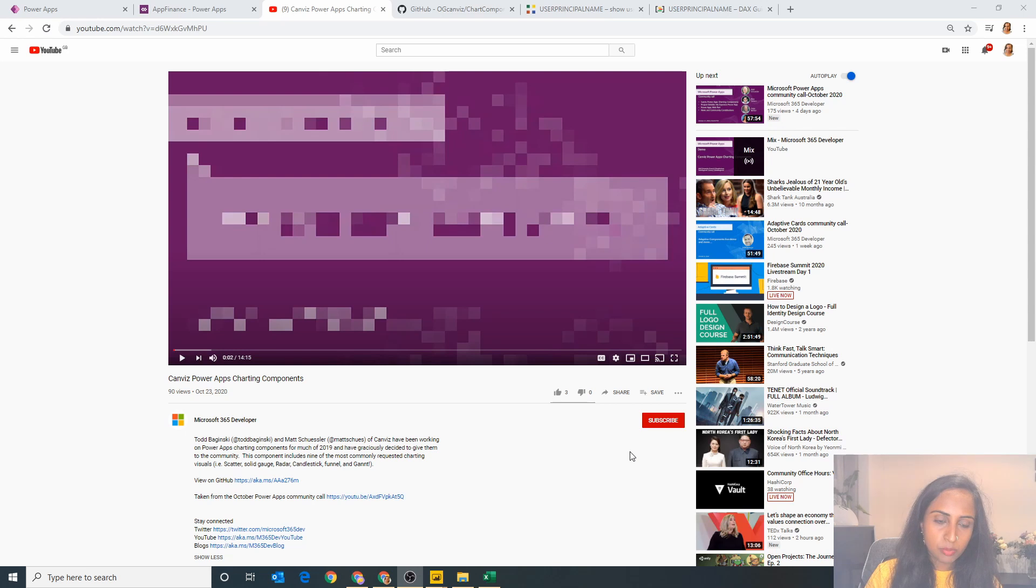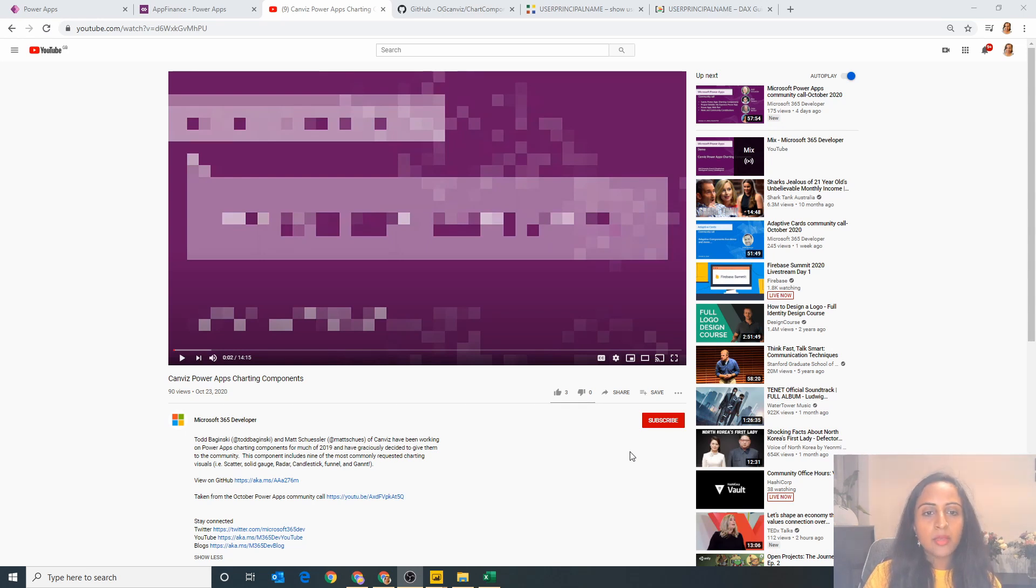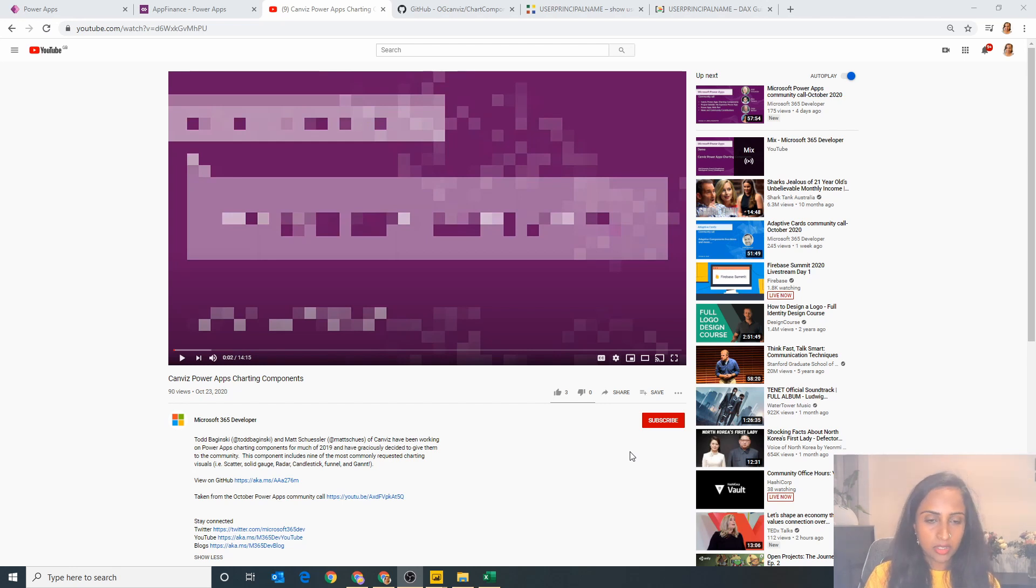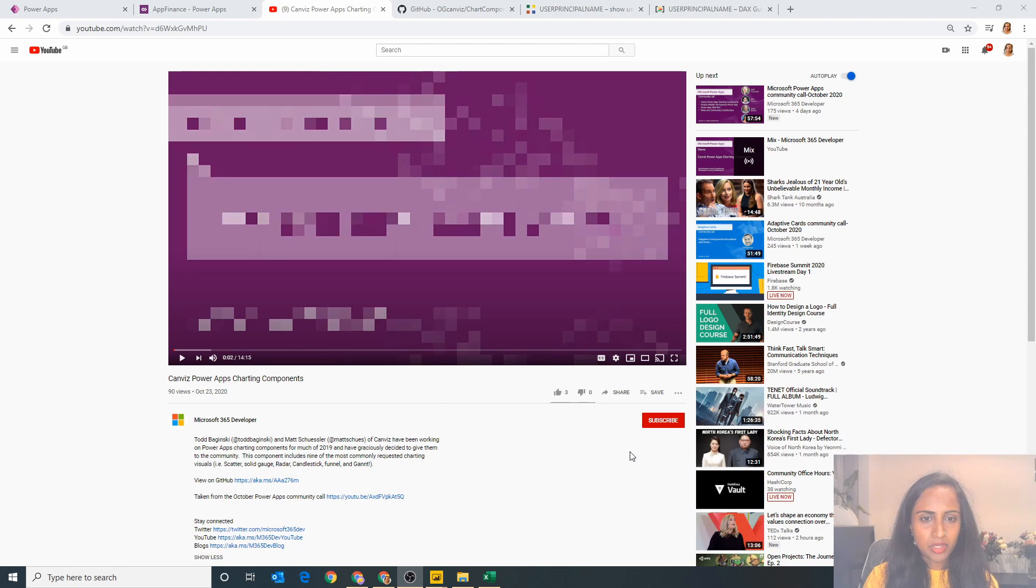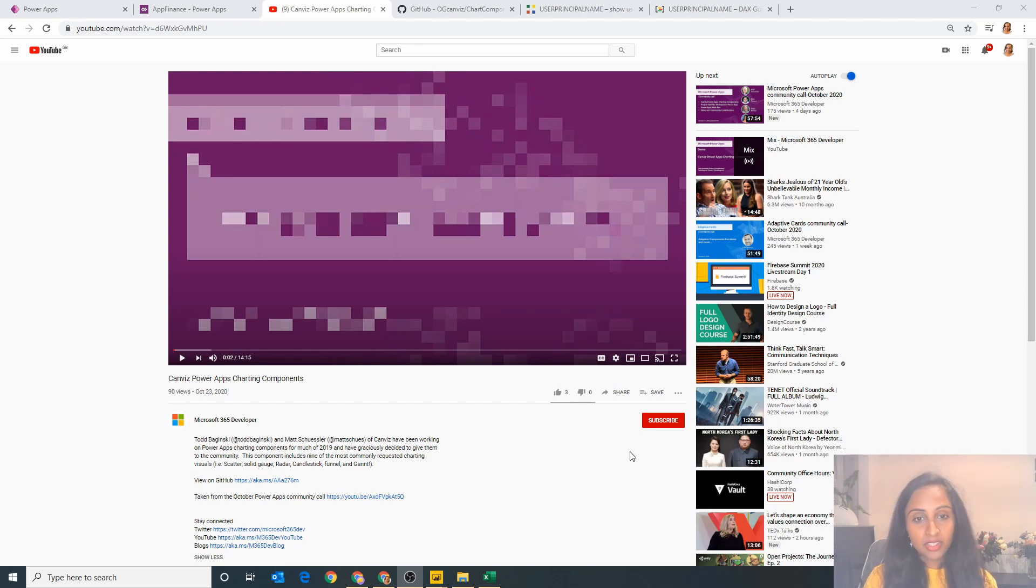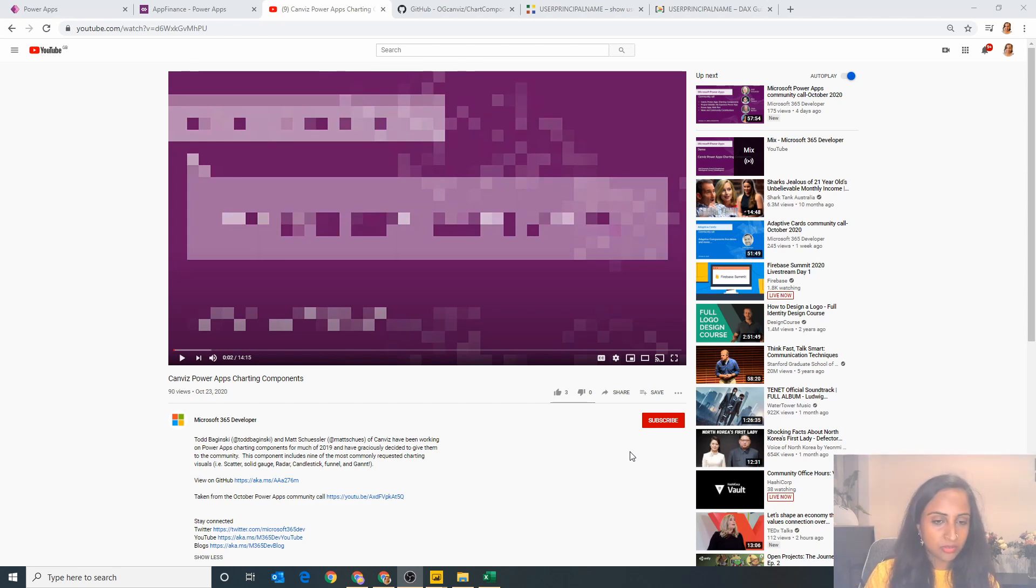by Todd and Matt who spoke at the Power Apps community call in October. There's a video here I'm going to link in the details below. The reason I'm so excited is that this is a way in which we can create graph visuals and Gantt chart visuals within our Power Apps using data that we have.